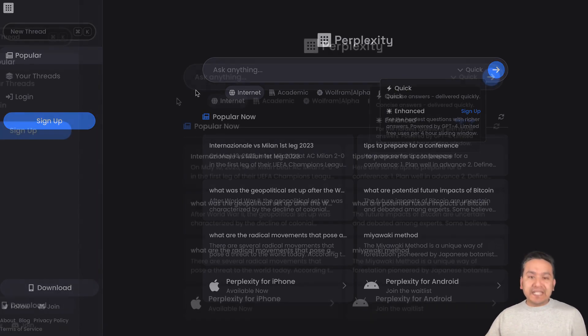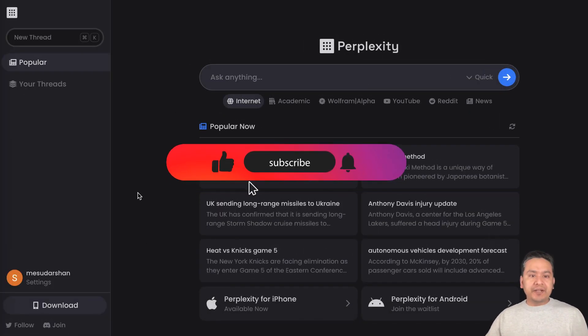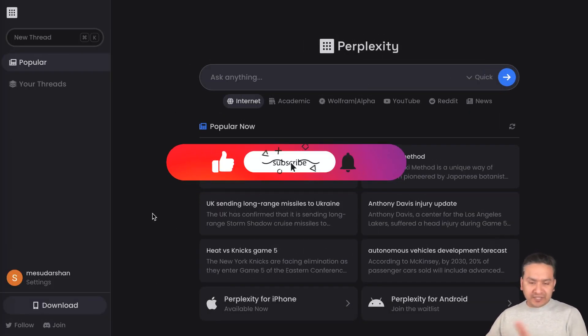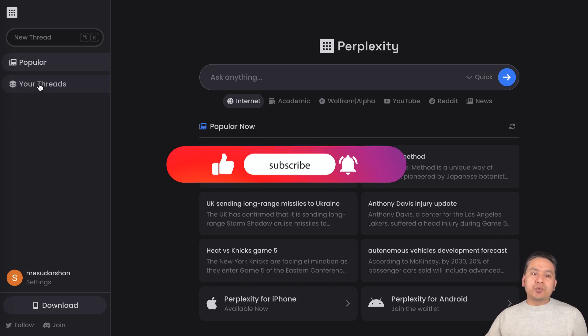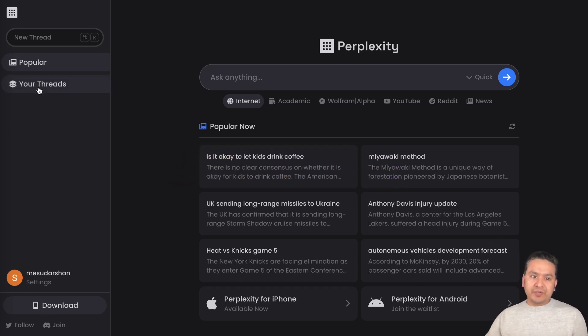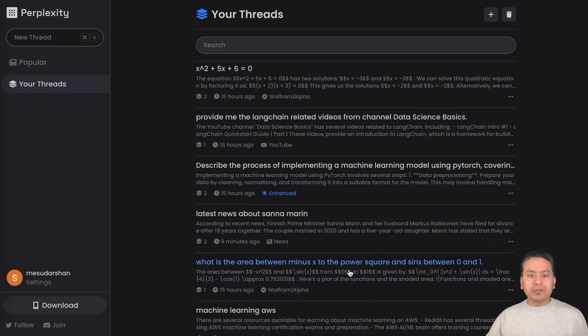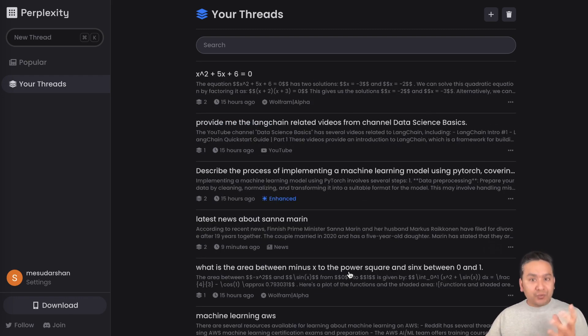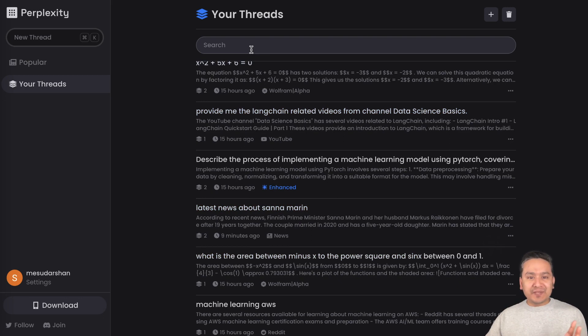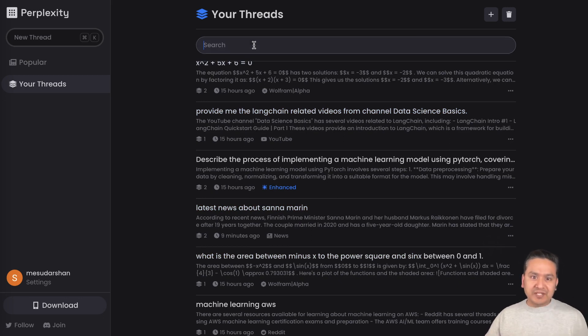I will now show you the logged in version. Here I am already logged in so there is nothing different but just the thing here is your threads. If I click your threads, so these are all the questions I asked and the good part is you can even search what you have in your threads.